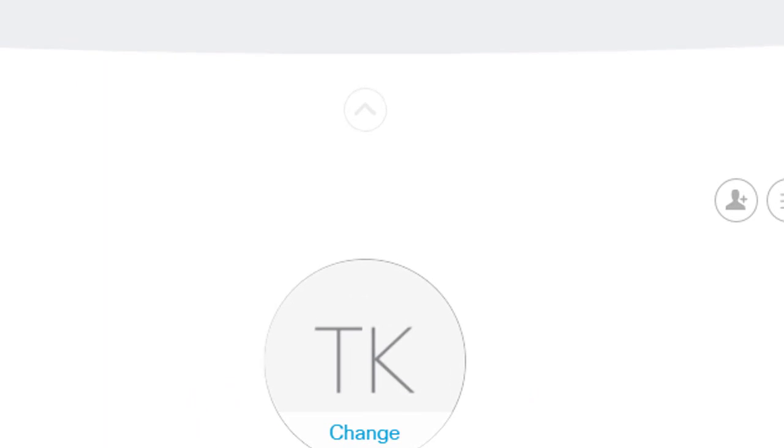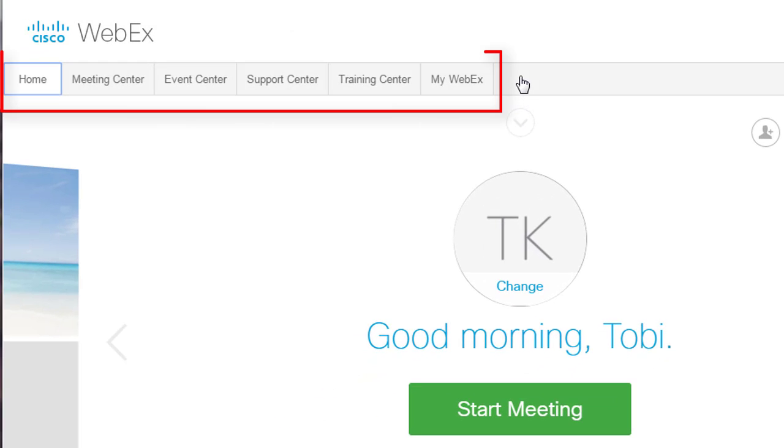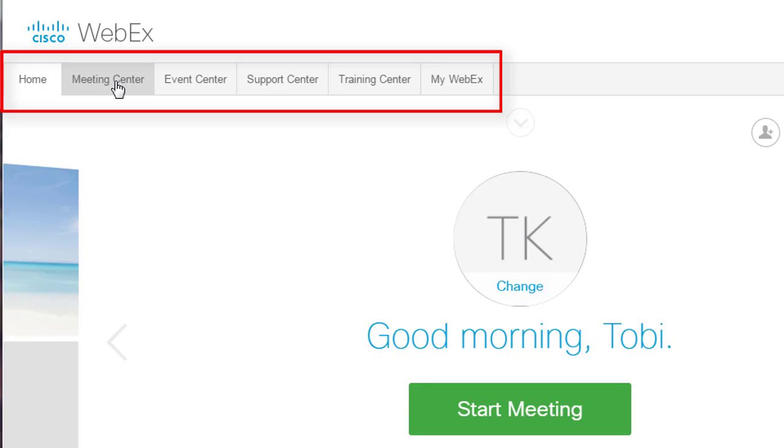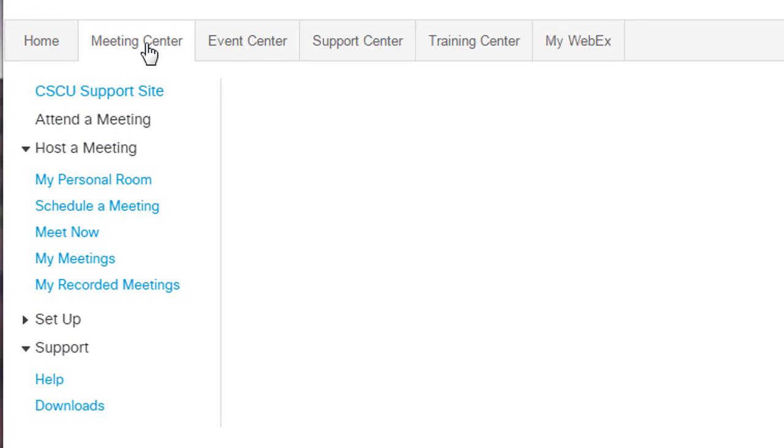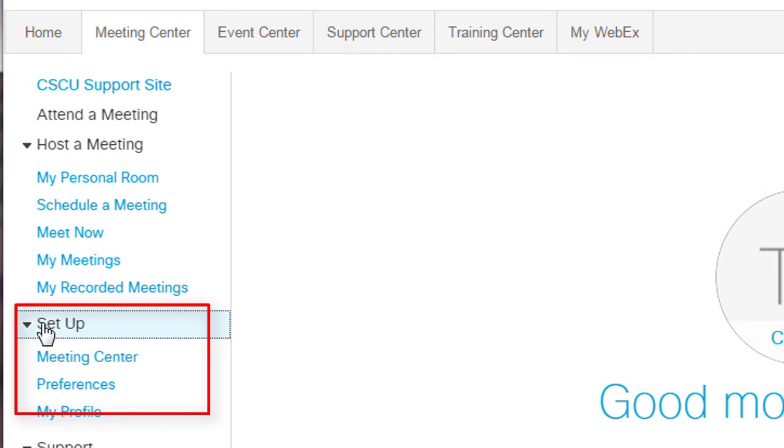Here's how to set up your personal room default settings to determine if your meeting room is locked by default or not. After you've logged into the WebEx site, click the Setup button in the menu, then click Preferences. Click My Personal Room.